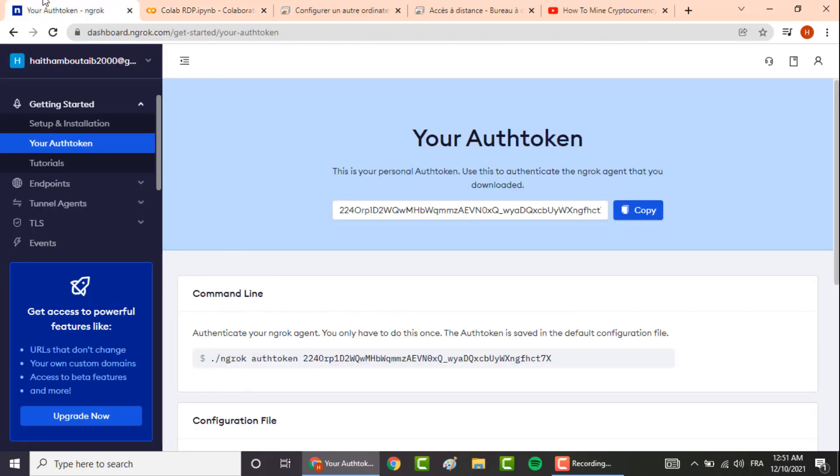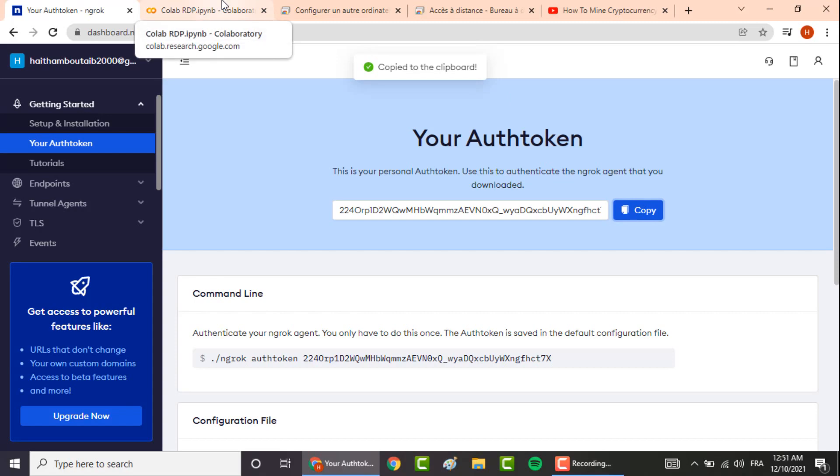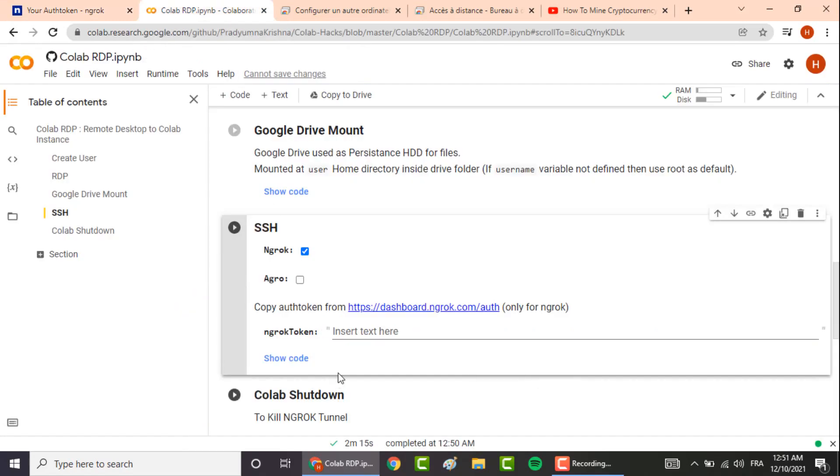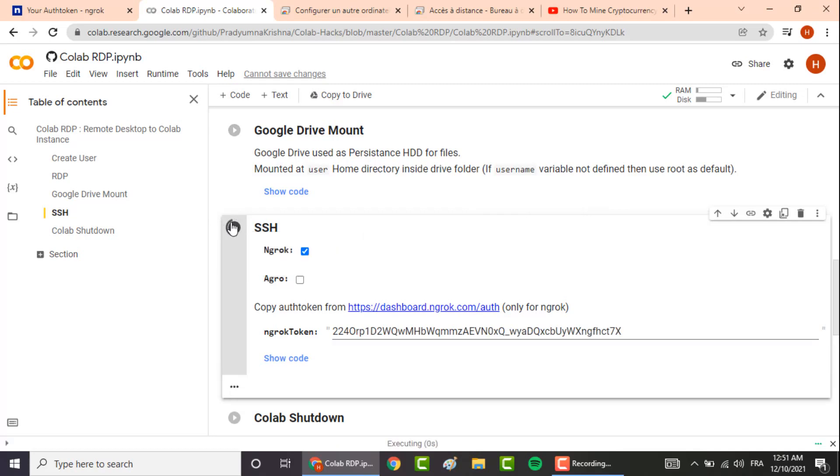For the token, we go back to our first website, we copy this code here, then paste in this box and you click on the run button. And it is finished.